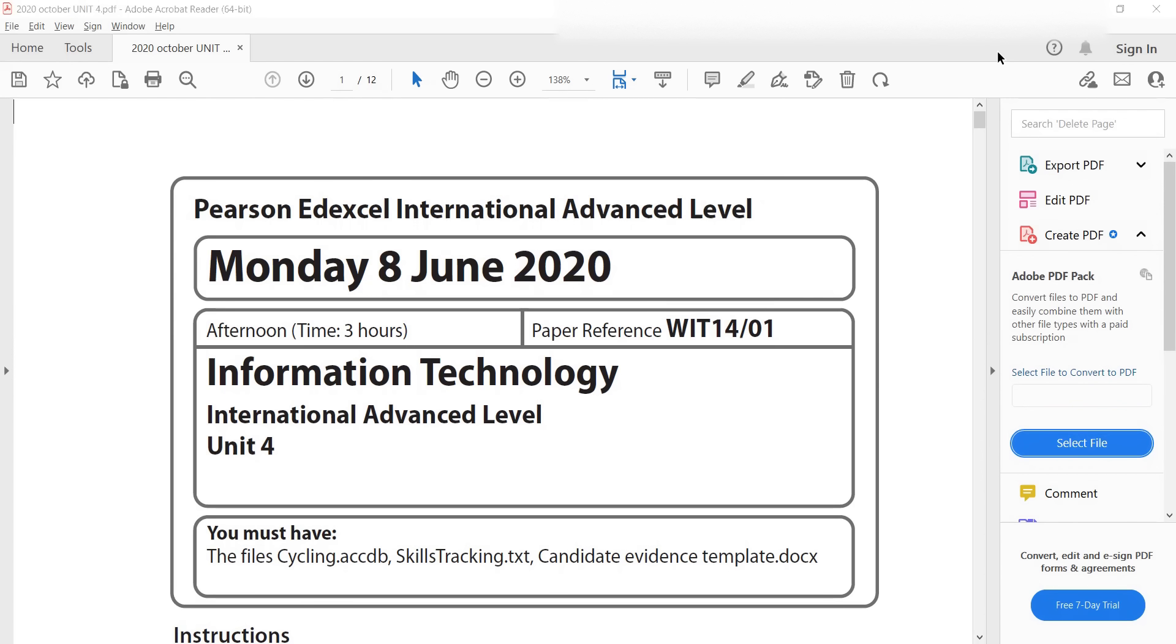I will be using the June 2020 paper to explain things to you. I'm not doing any questions, but the next video is going to be questions of the 2020 June paper.